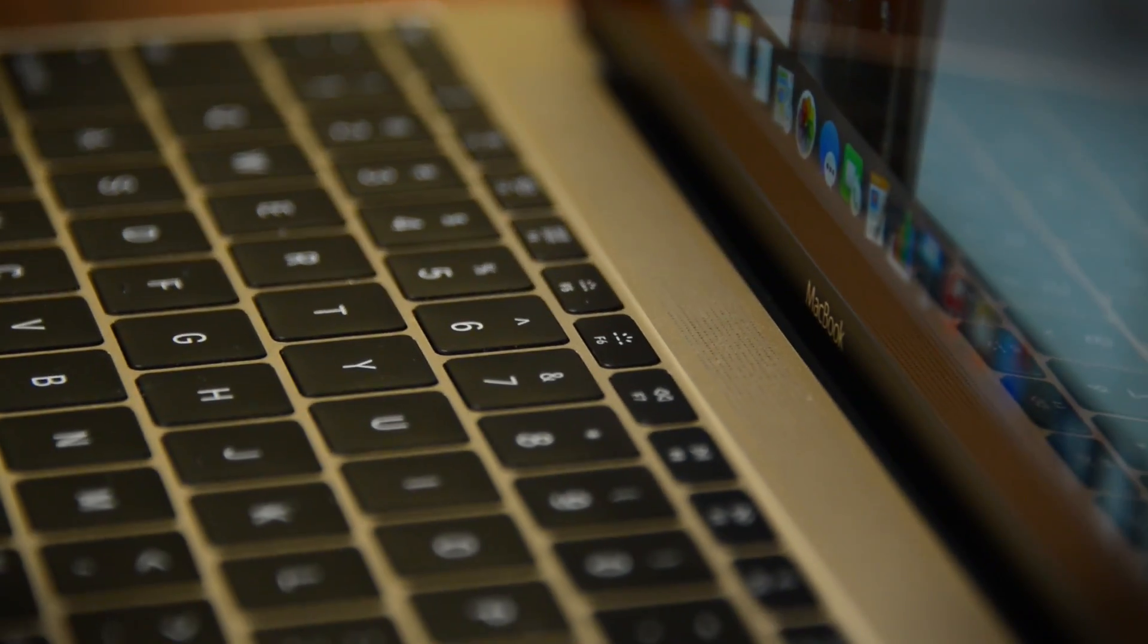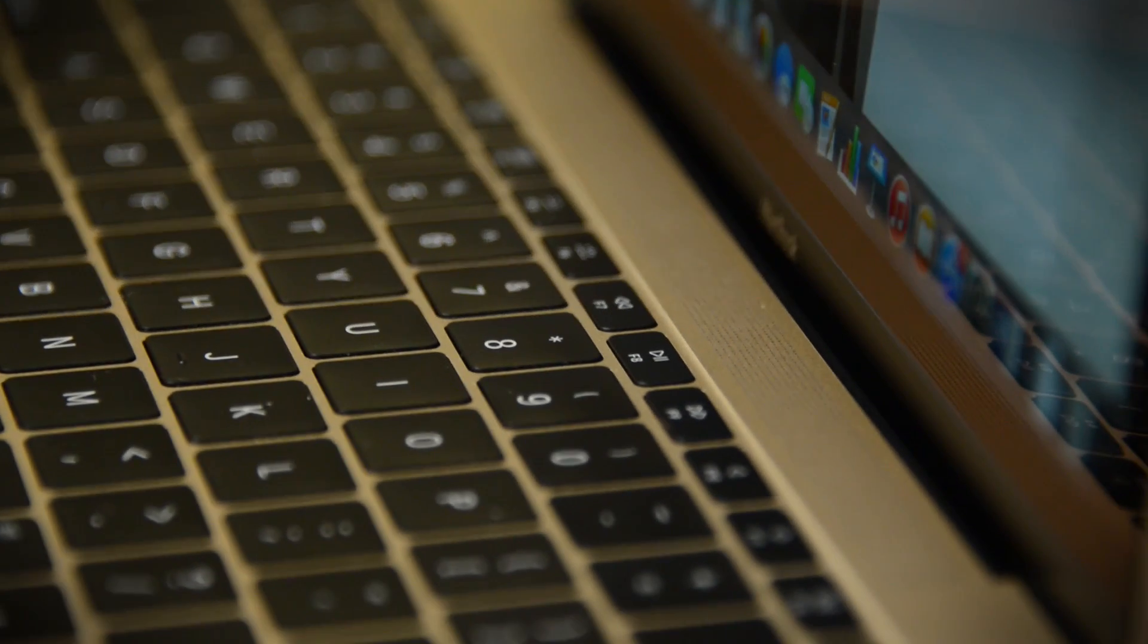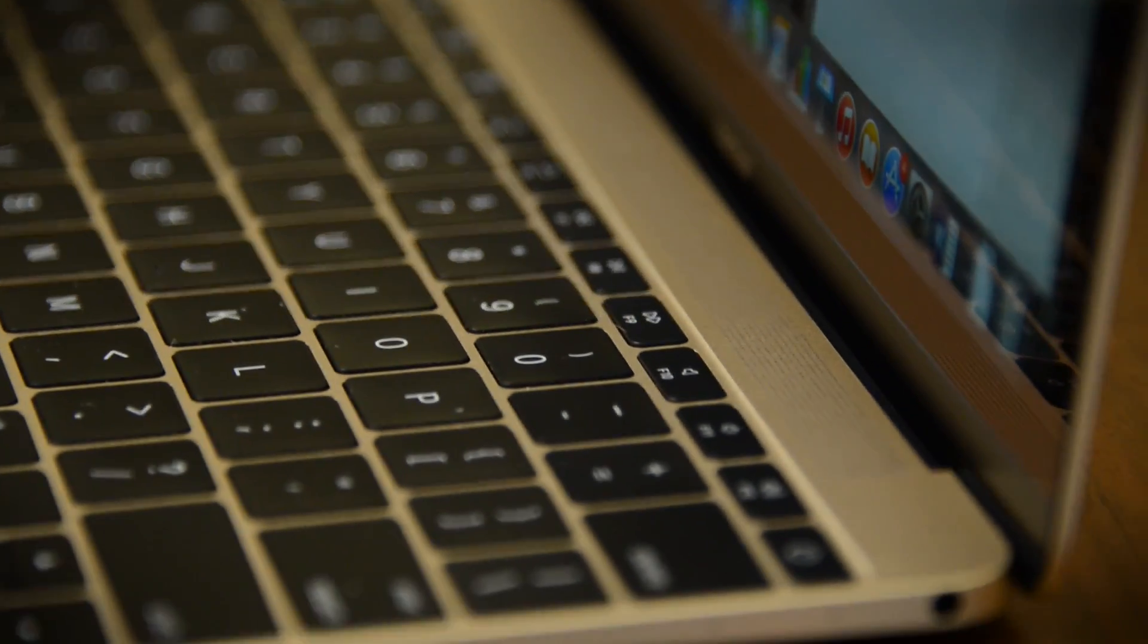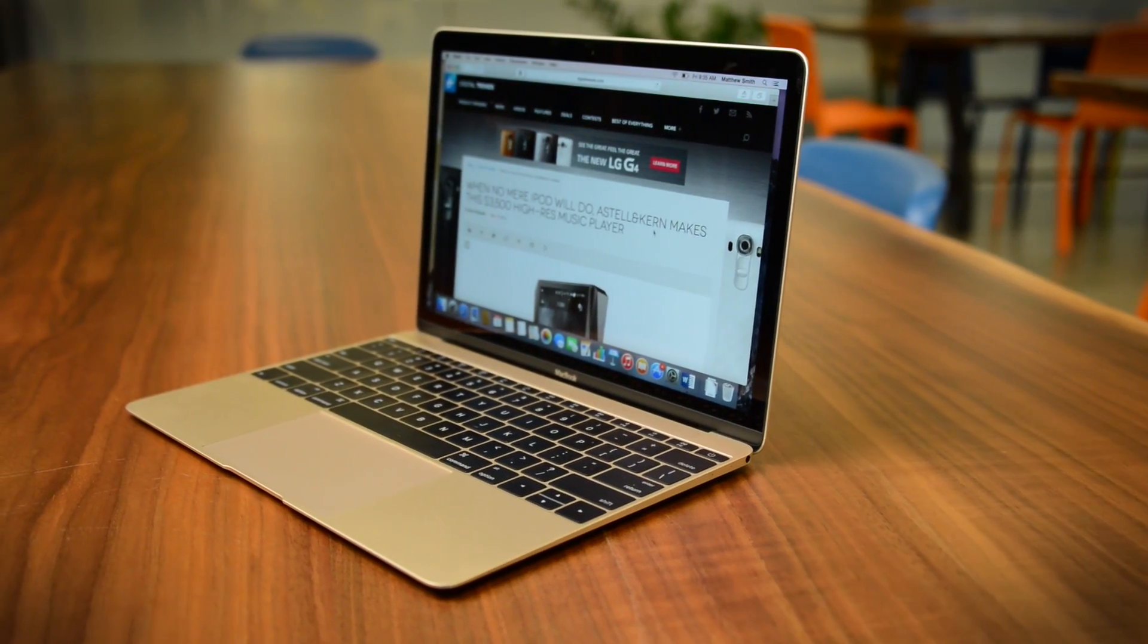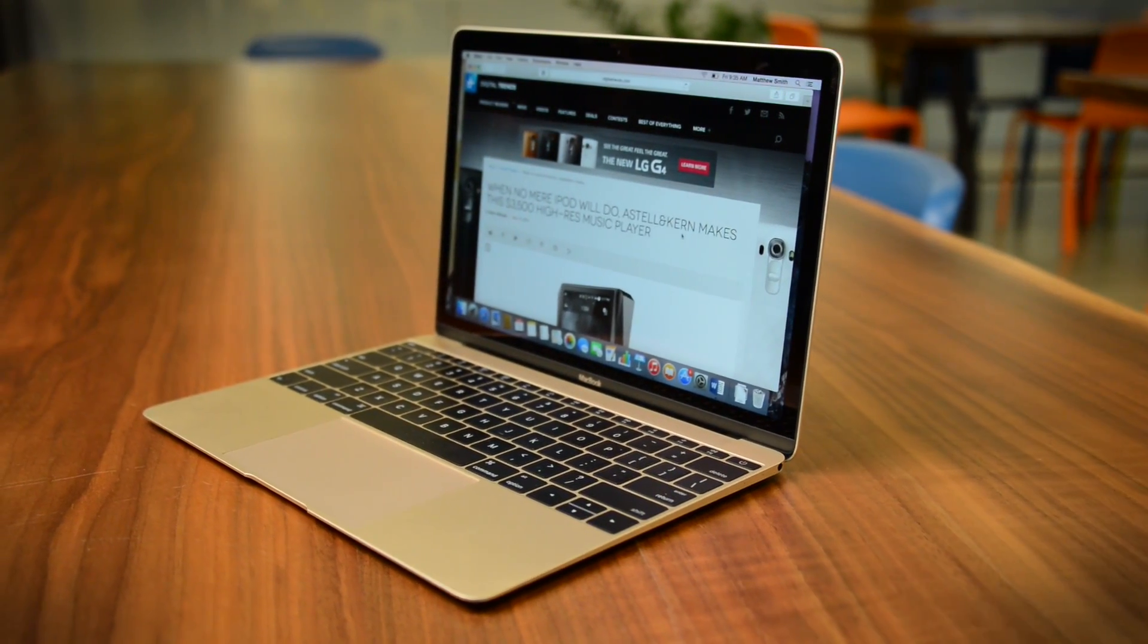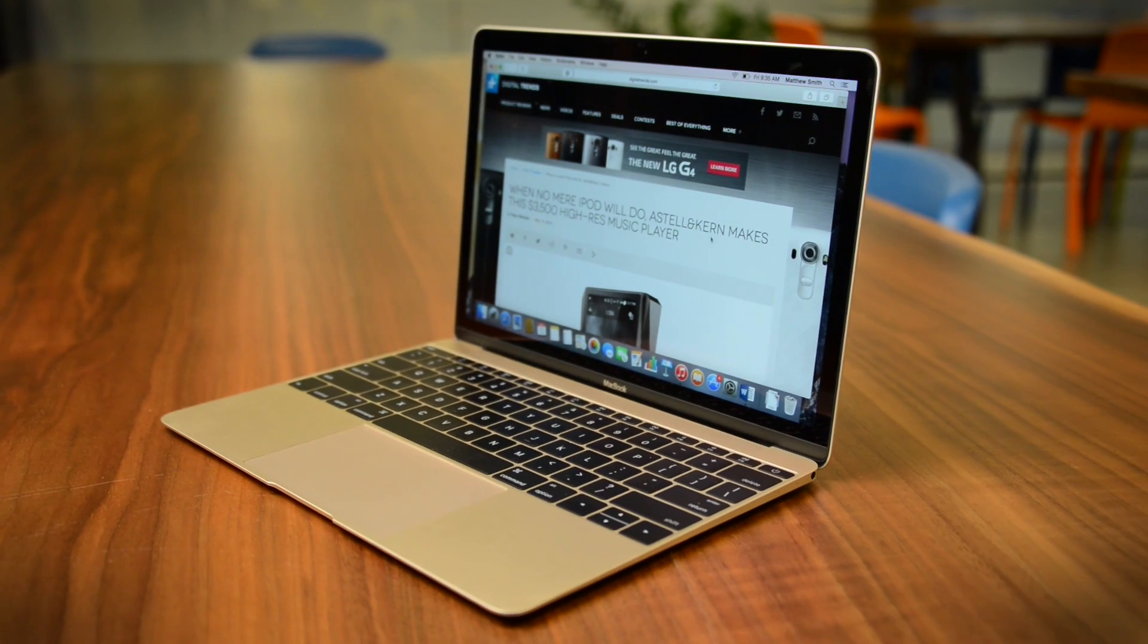If you need the thinnest, lightest laptop in the world, this is it. But most people will be better off spending their money on a bigger, more powerful notebook.